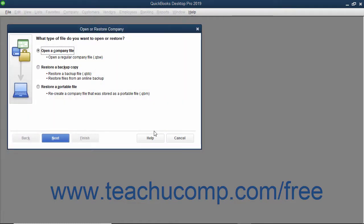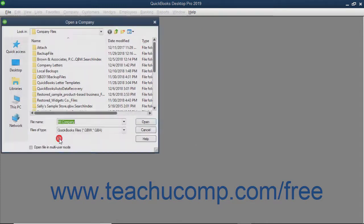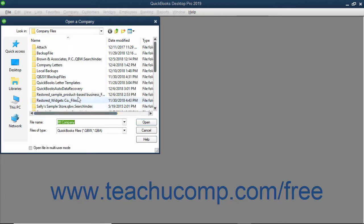Either way, the Open or Restore Company dialog box then appears. Select the Open a Company File option button and then click the Next button to launch the Open a Company dialog box.